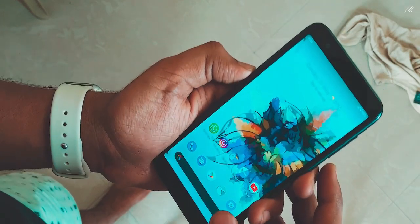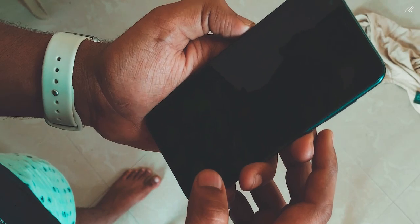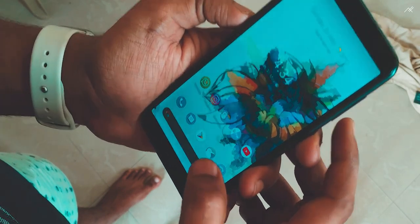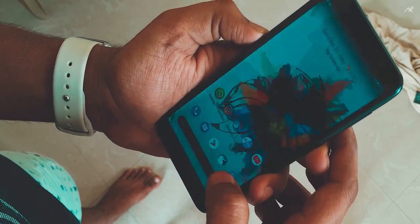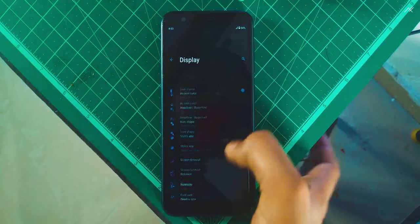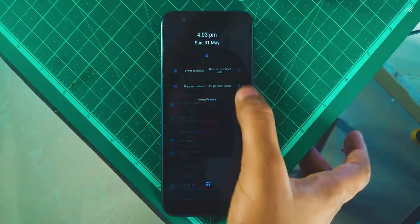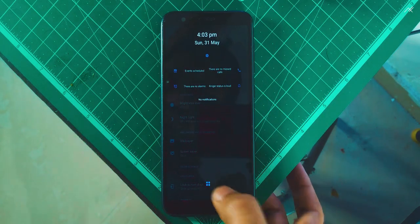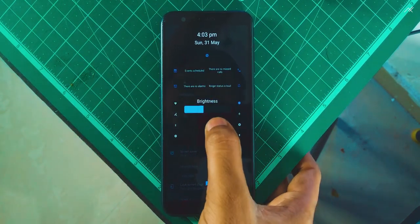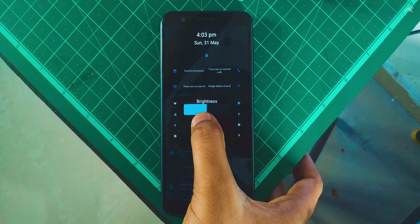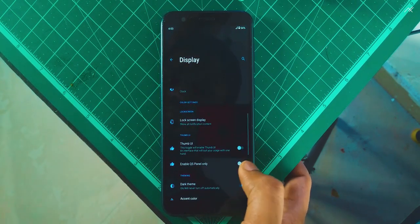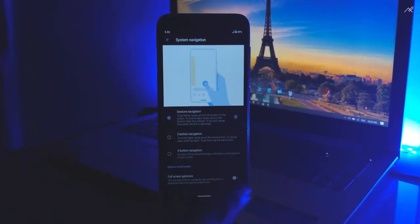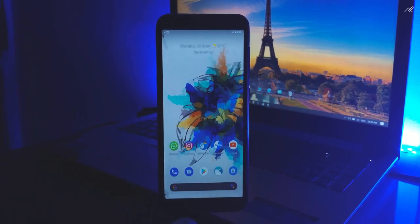A unique feature I like in this build is face unlock. Yes, it comes with a face unlock feature which works normally like stock builds. And the thumb UI, which is something that One UI has — same here. You can use the settings one-handed, and there's a QS panel which is a different perspective from the normal notification panel. Full gesture mode hides the bar. It's good — it feels like OxygenOS.